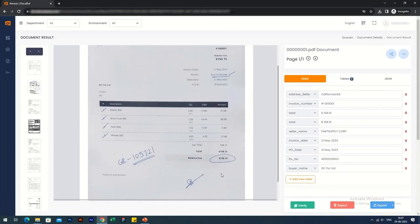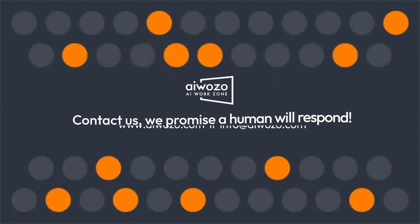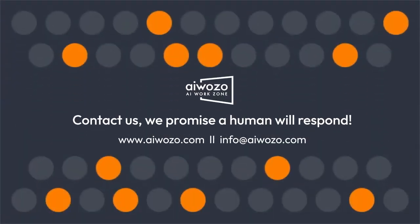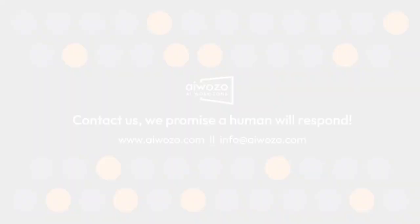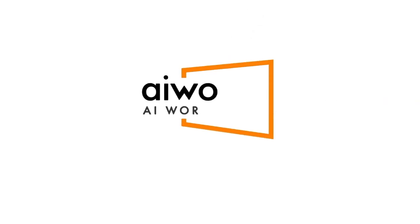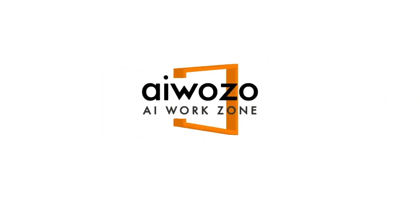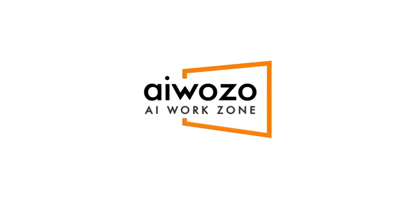With iWazoDocubot, any type of data extraction is no longer a challenge.